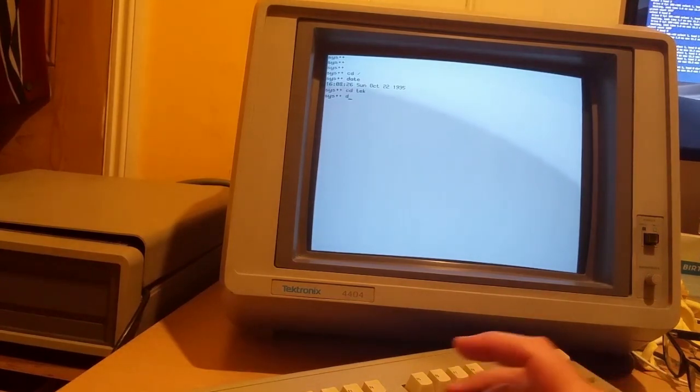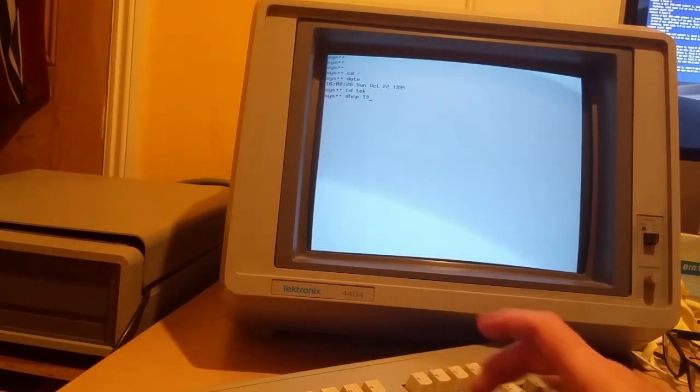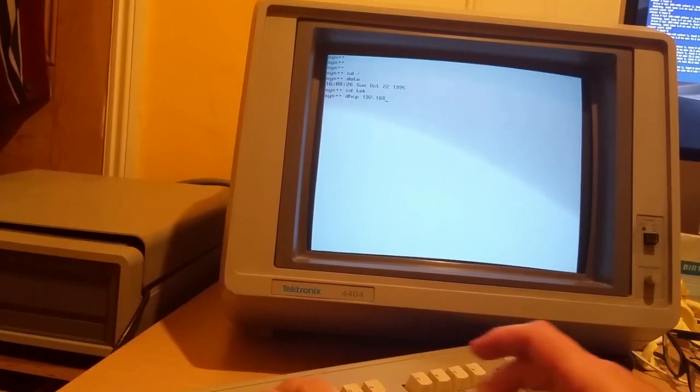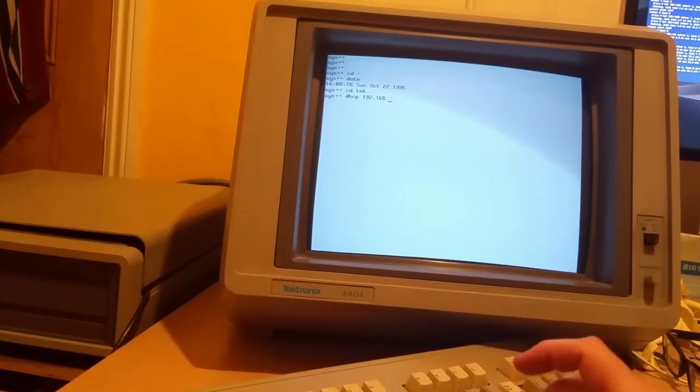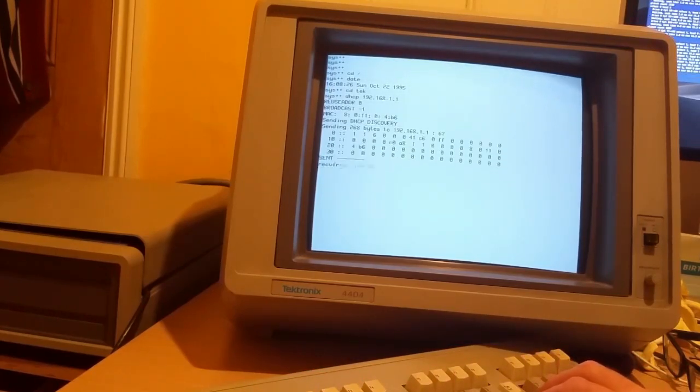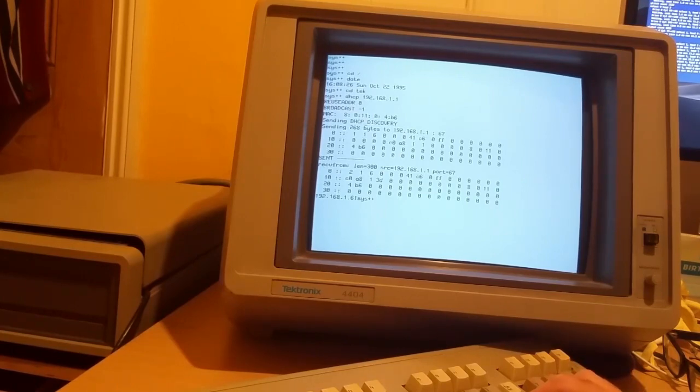I've written a DHCP client. Unfortunately I can't reverse-engineer how to do broadcast packets so I have to give the router, but you can see it's assigned 192.168.1.61 to me so we're in the real world.